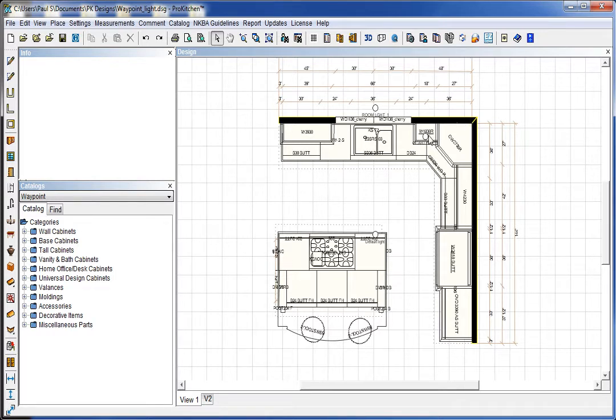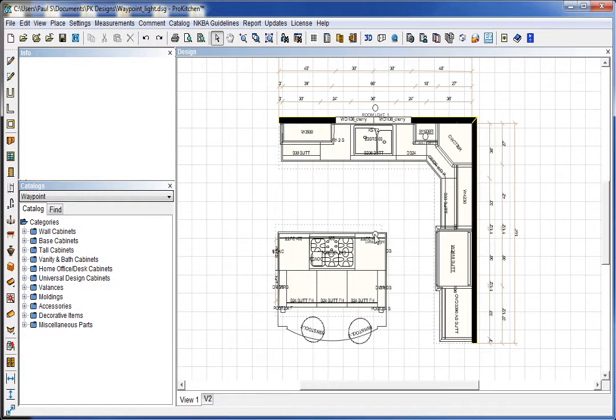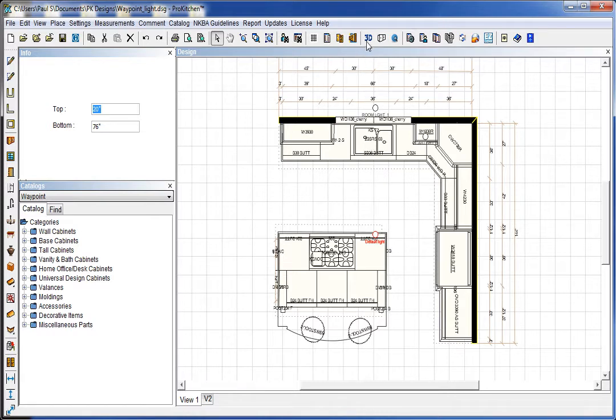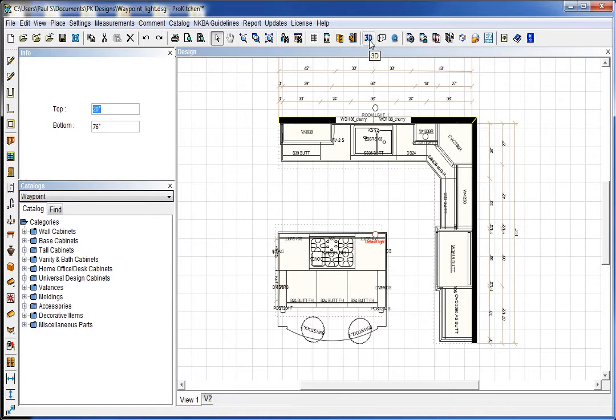So we've got our light set for the proper height, the proper intensity, and the proper distance from the wall. Let's take a 3D and see how this all looks.